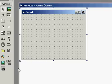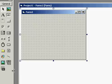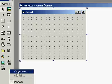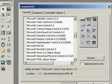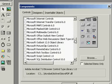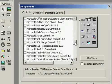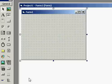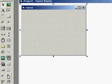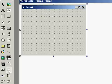Assalamu alaikum. In today's video we will learn how to use the status bar in Visual Basic 6. Right-click over here, go to Components, then Windows, also Windows Common Controls. Select it, click Apply, then OK. Here's the status bar — you can see it; click and draw it over here.